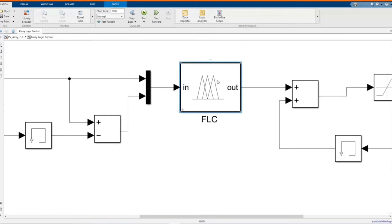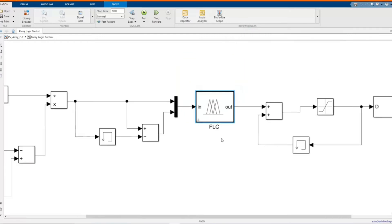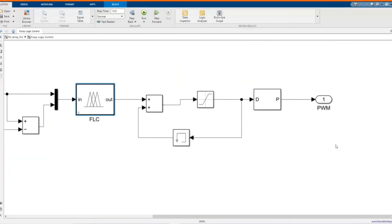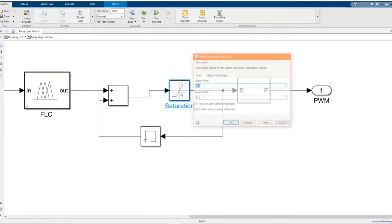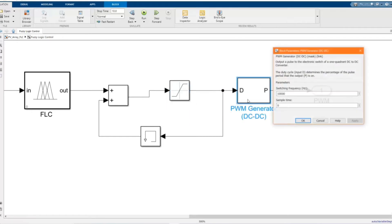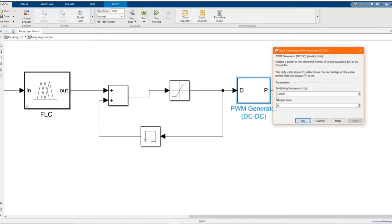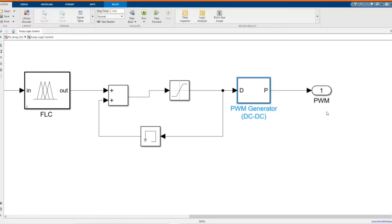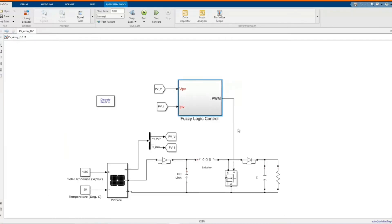Here we have our fuzzy logic. I just use a normal fuzzy logic, and then if you have a specific type of control you can change it, which we'll do in the next video. The saturation is set between 0.95 and 0.1, and we have our PWM generated — let's put 15,000 switching frequency steps. The PWM goes to our gate, the MOSFET gate.